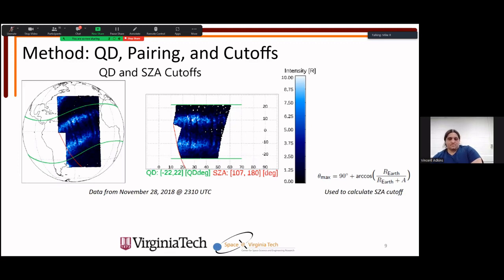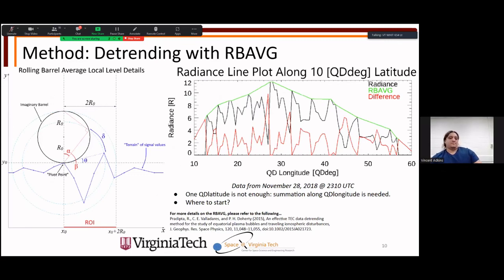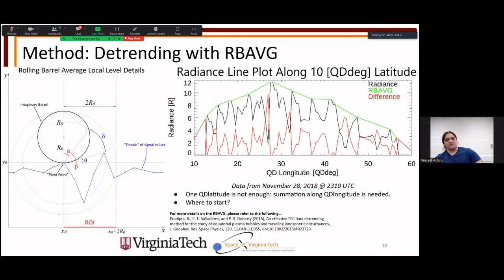A comment on the rolling barrel average: the questioner appreciates it. The presenter notes its advantage over simple smoothing: the rolling barrel goes from peak to peak, preserving sharp gradients in the difference data. Other smoothing techniques could smooth out the very plasma bubbles being sought, increasing false positives — exactly what the method aims to avoid.